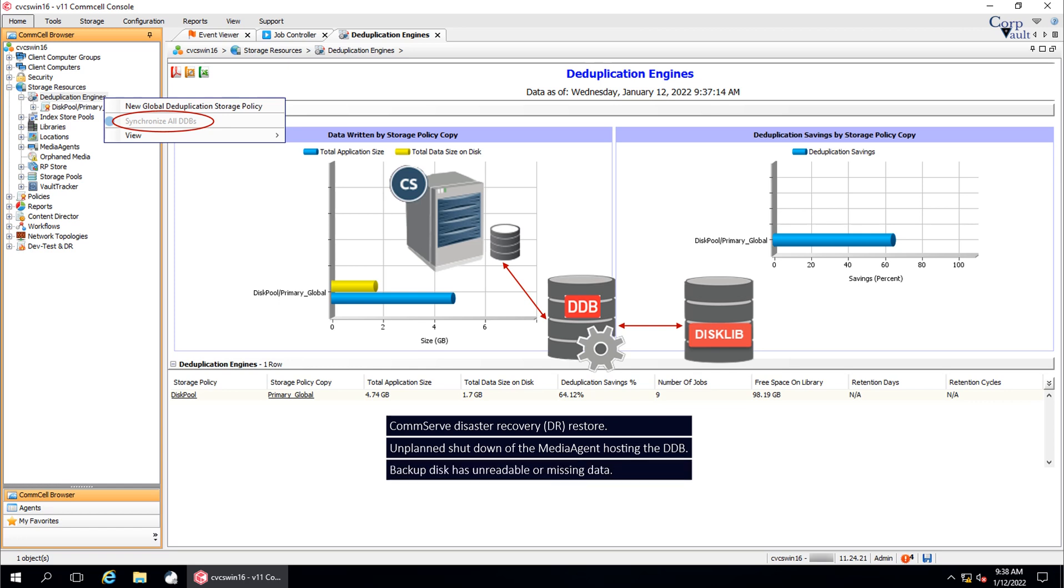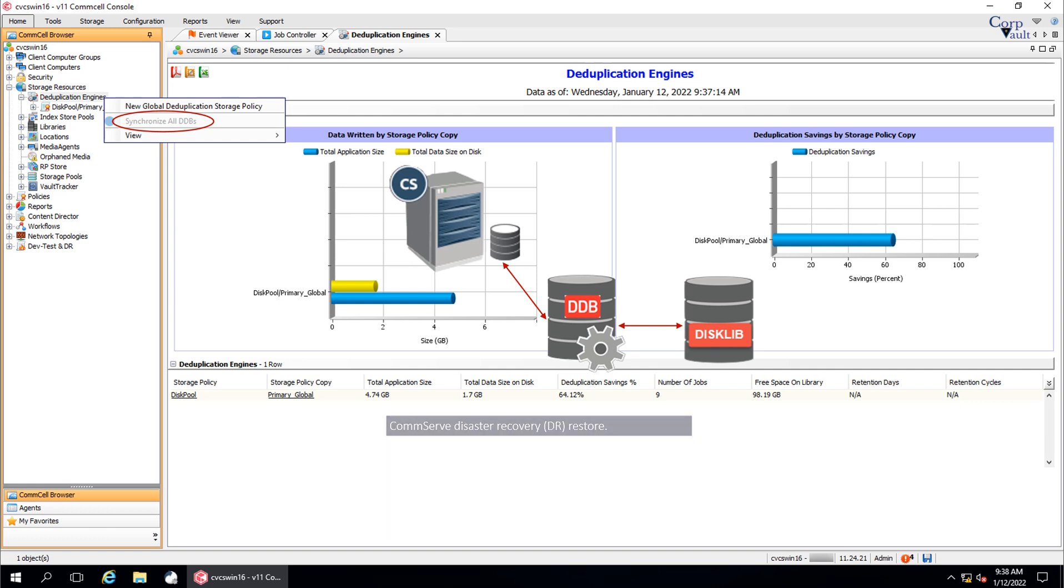Backup disk has unreadable or missing data. The DDB pointing to data blocks that are unreadable or missing might result in restore or auxiliary copy job failures. The DDB is flagged in maintenance mode when there is an inconsistency found between the three components.